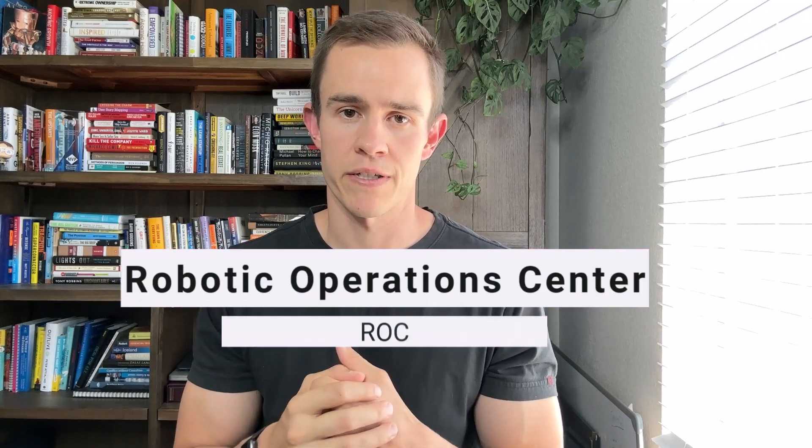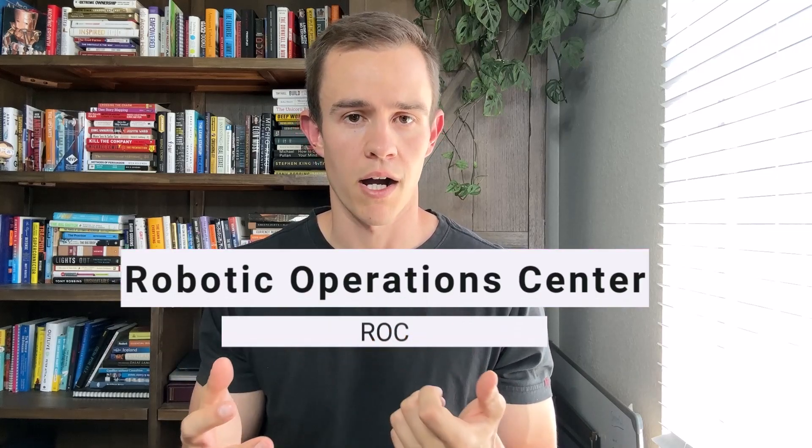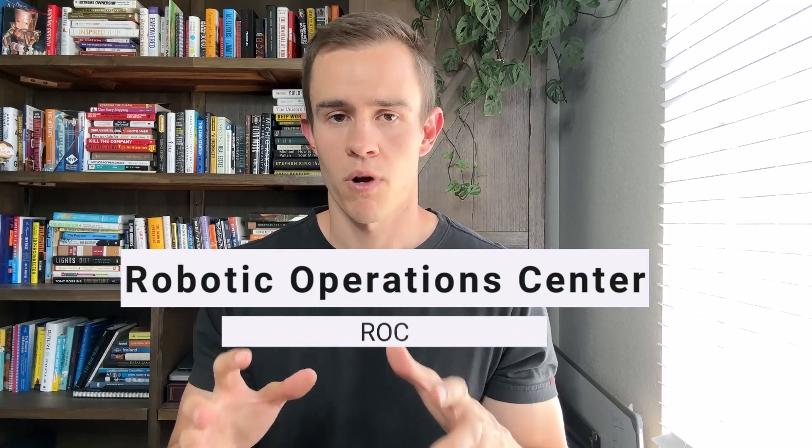Where I feel like there's going to be a shift in the next few years is that the service model is going to change and we're going to have a partitioned part of that service team, which is a robotic operation center or ROC. The ROC's sole responsibility is to take a look at all the mundane, repetitive, or time-consuming tasks and automate them.